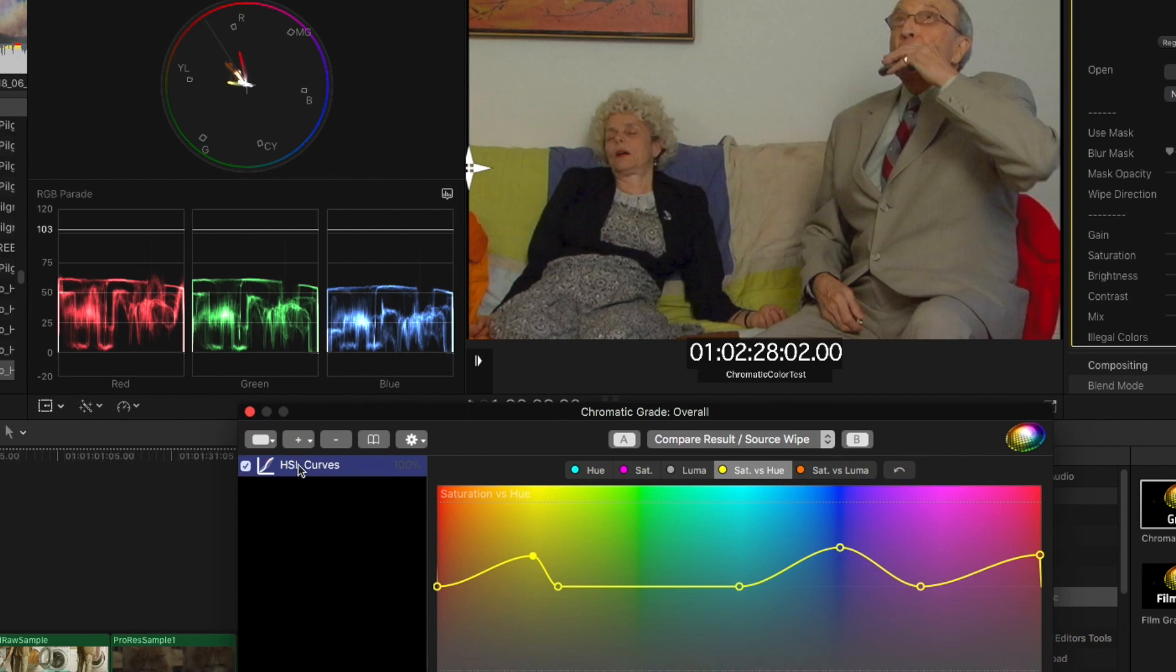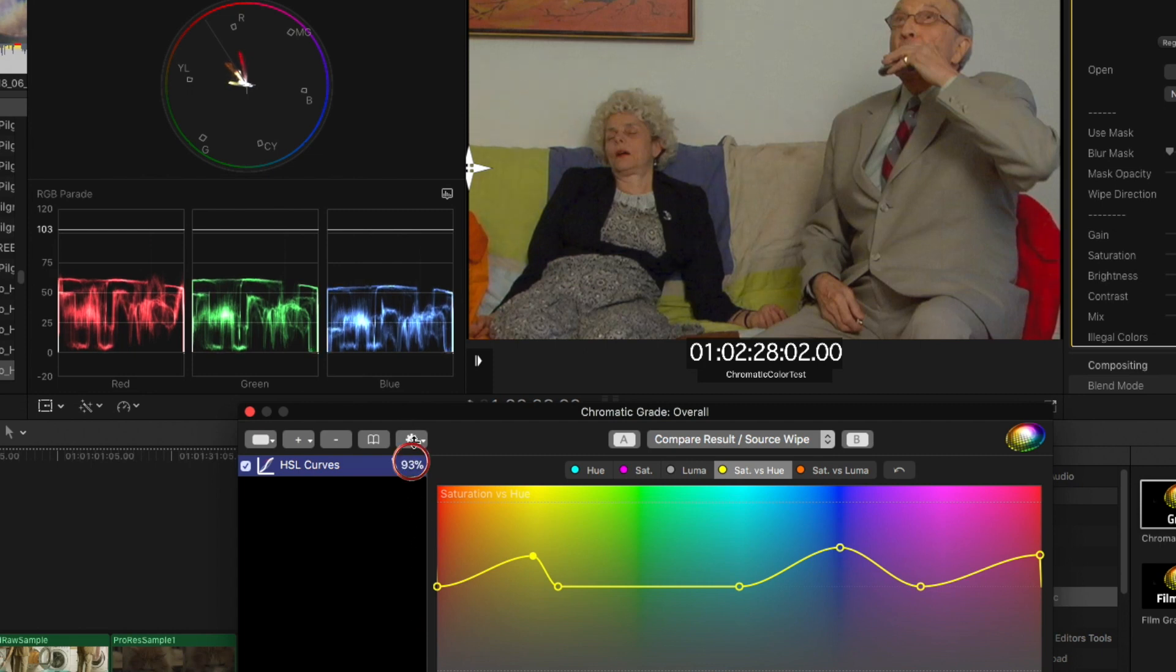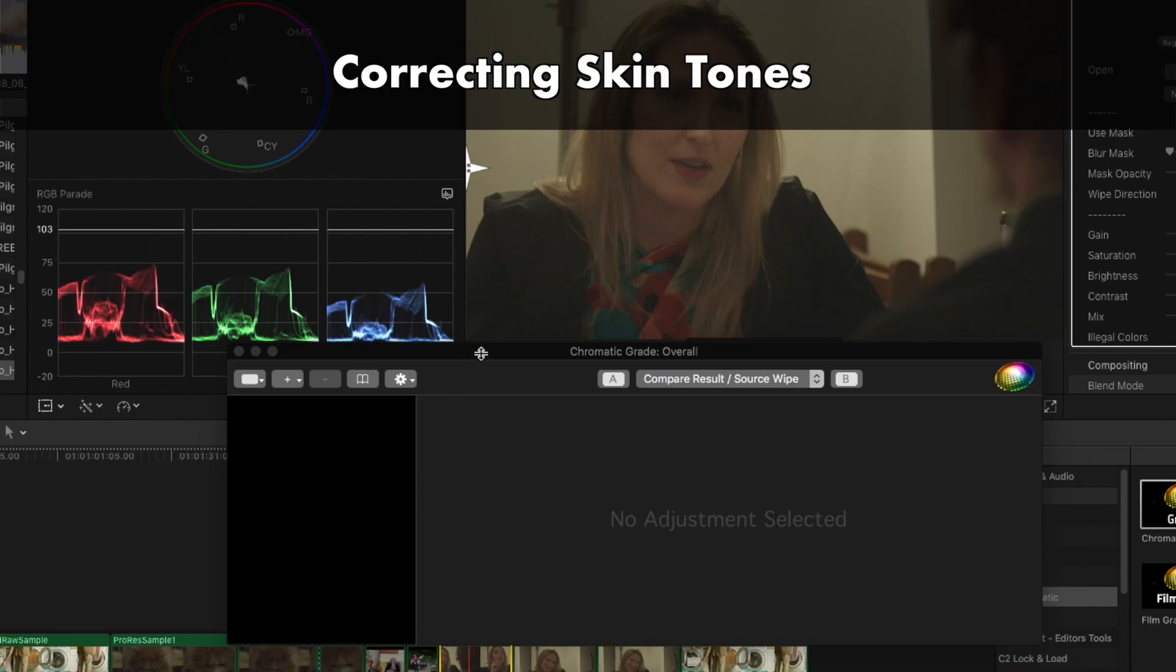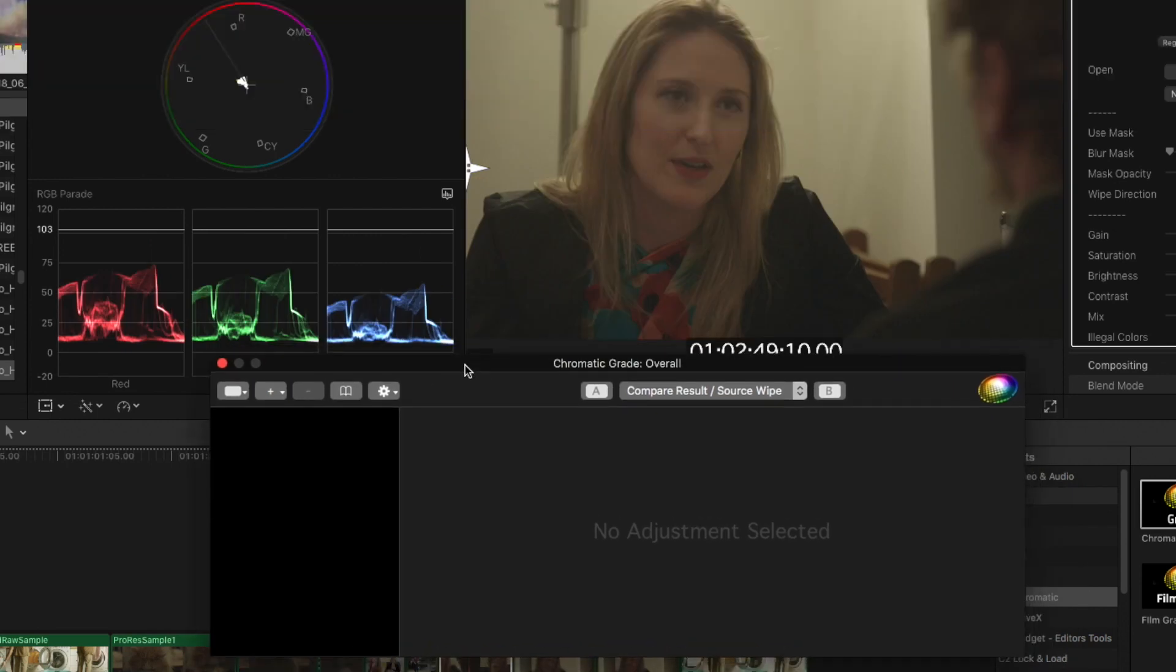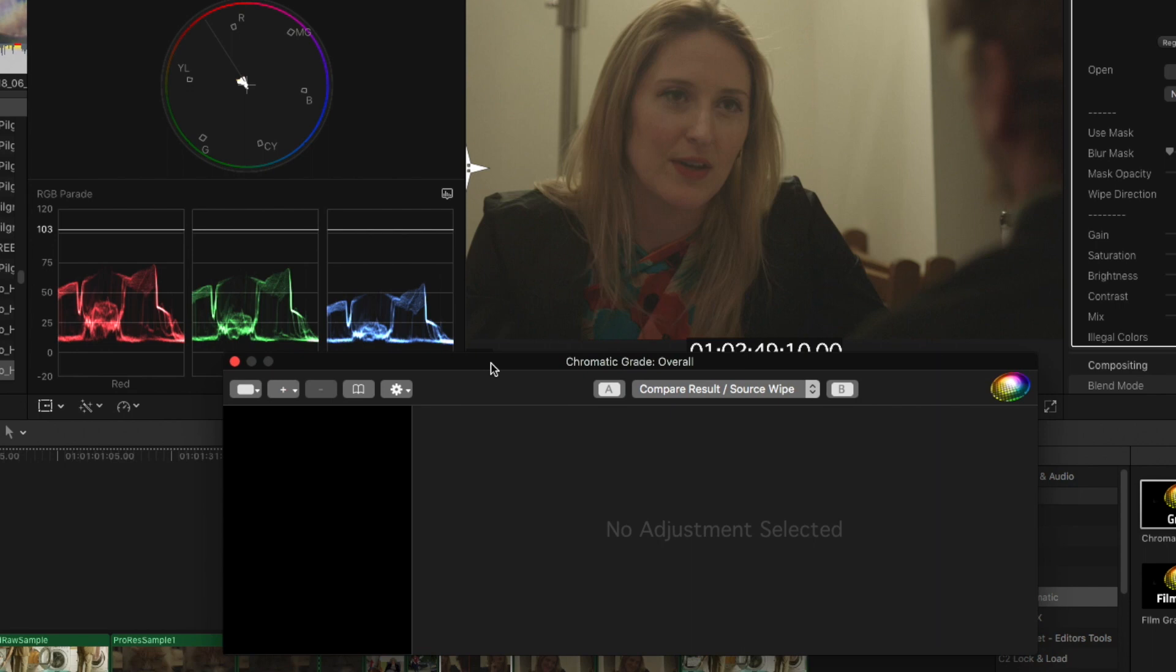Now, if you want to change the percentage that the particular effect is having on the image, you can literally drag and drop the percentage right next to it. This is similar to key output percentage in DaVinci Resolve, for those of you familiar. Let's take a look at correcting some skin tones using functionality that's not available in the native Final Cut Color Tools.